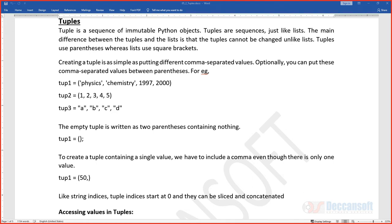After covering lists in Python, the next concept is working with tuples. A list is a sequence of elements where each element is accessible by its index. A tuple is very similar to a list — it's also a sequence of elements — but the big difference is that a tuple is immutable, meaning you cannot modify it, add elements, or change existing elements.